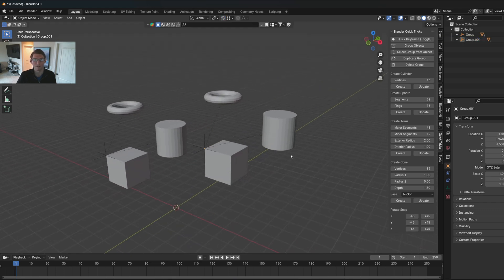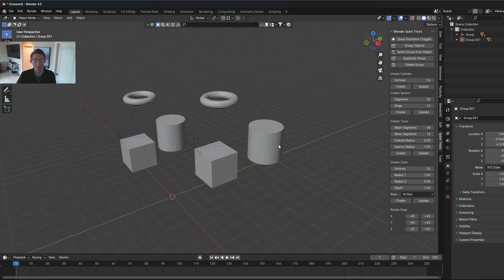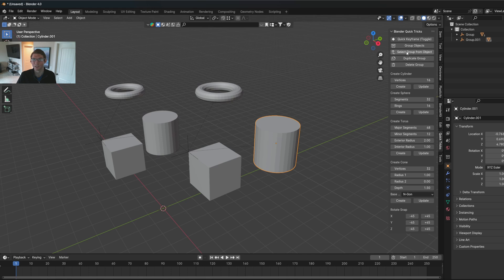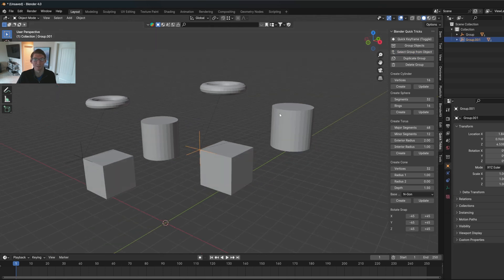Now let's say if you have a really complex group or whatever, and you want to select the main parent control of that group, you can also just select one of the child objects here. It's a select group from object, and that will instantly select the parent control.